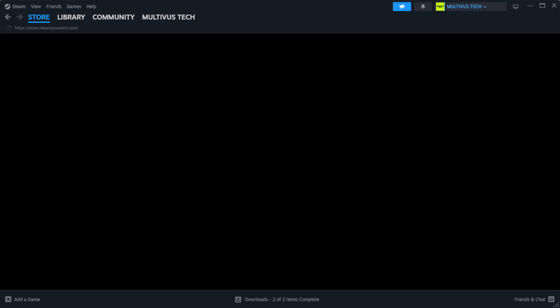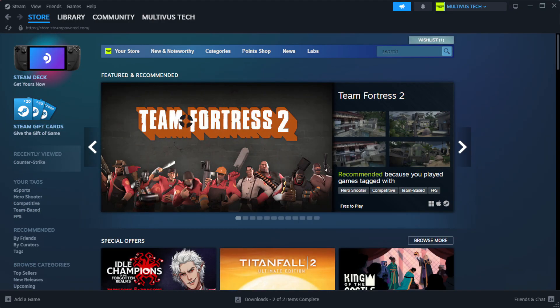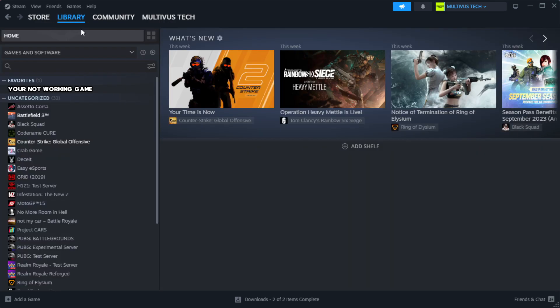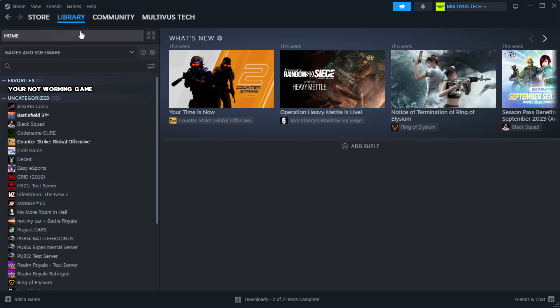Open Steam. Go to the library. Right-click your not working game and click properties.